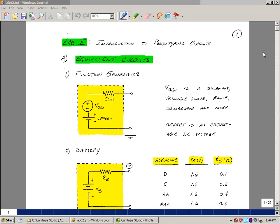Last week we looked at using a function generator where we created a sine wave, square wave, triangle wave. In fact, many other waveforms are also built into the function generator. These waveforms have an average value of zero.